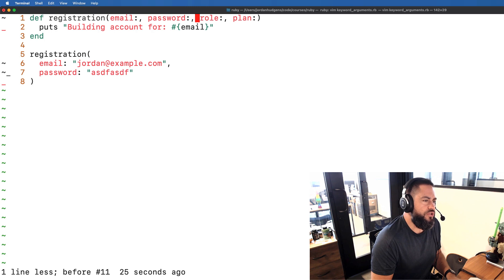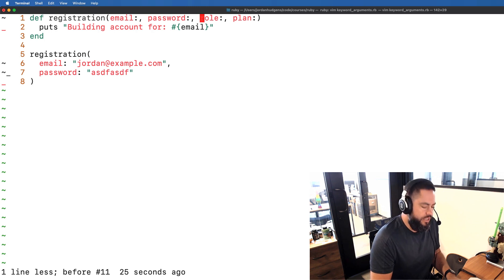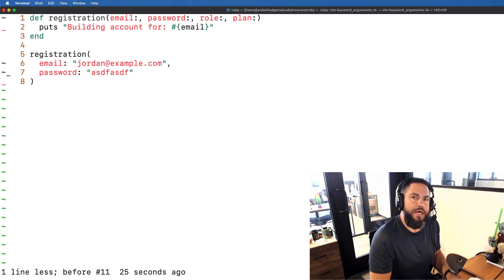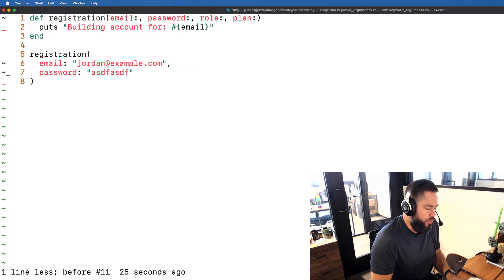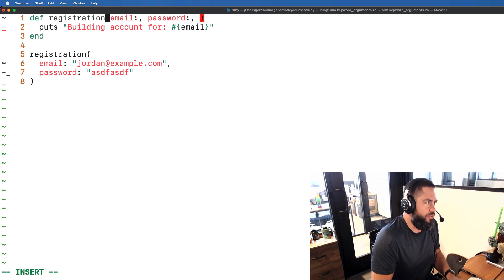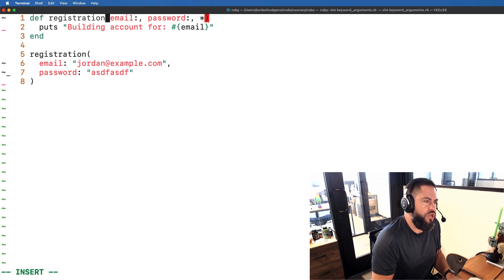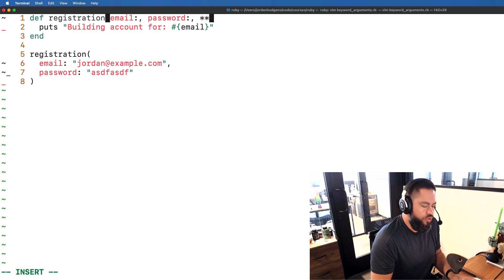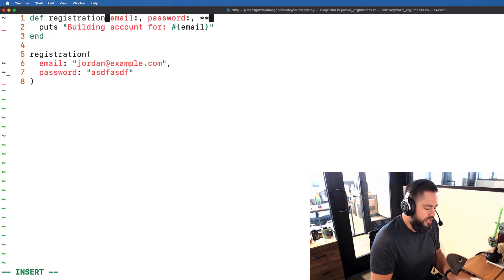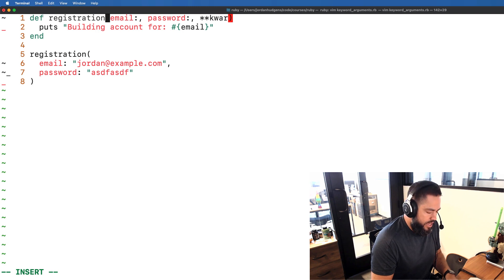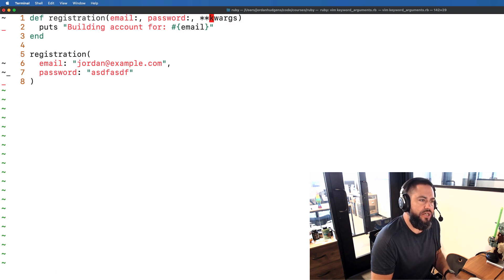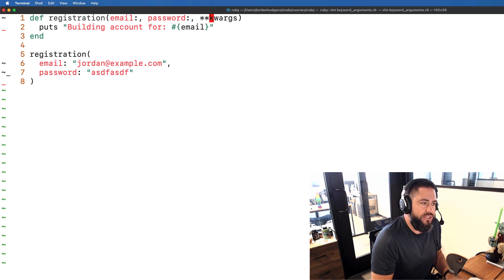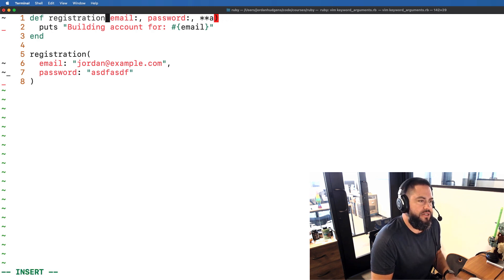What we can do is we can use keyword arguments and pass in any values that we want. The syntax for doing that in Ruby 3 is to use two asterisks and then you can use any name you want. The standard convention is to say K-W-A-R-G-S and this stands for keyword arguments. But we could call this anything we want. We could call it ASDF, we could call it X,